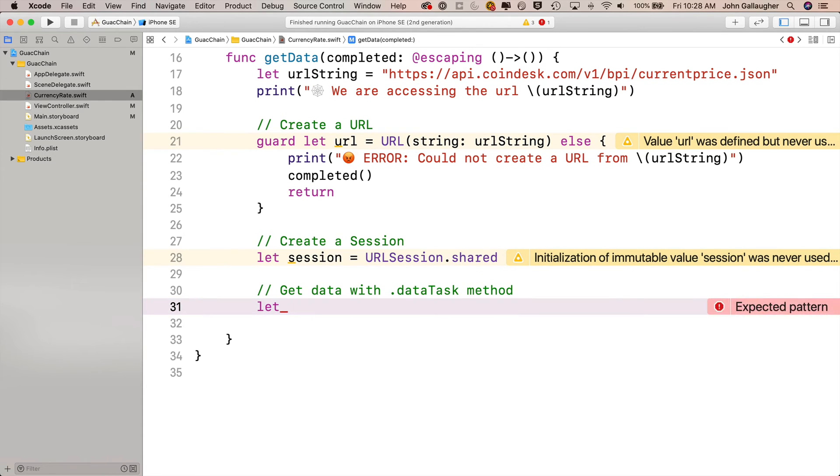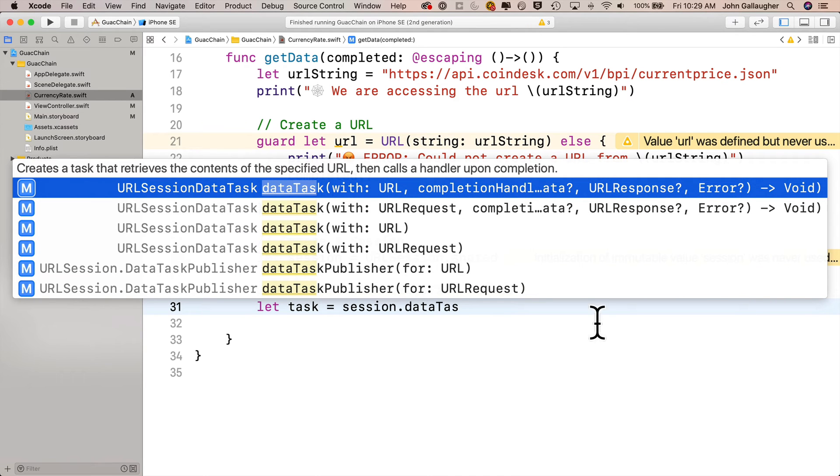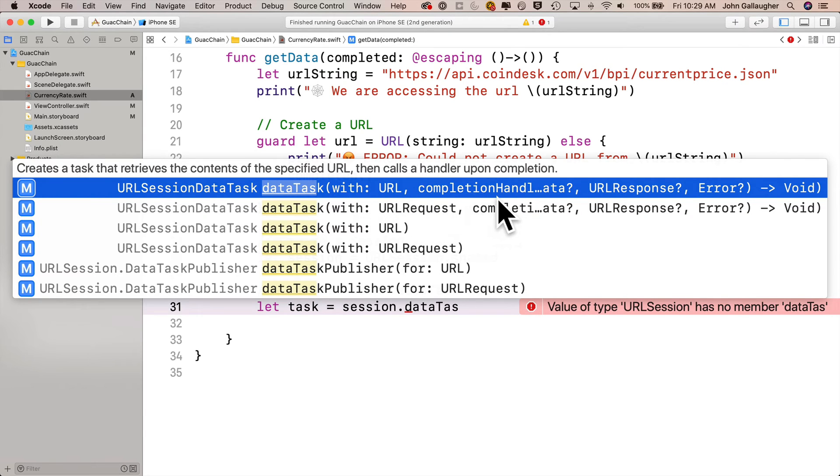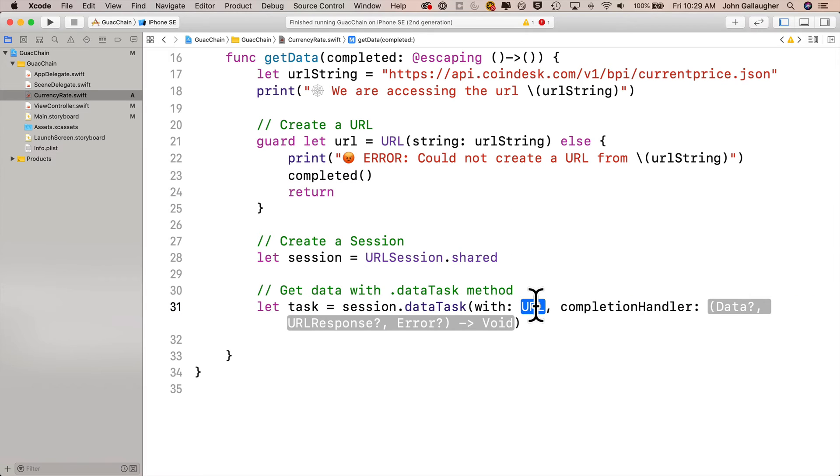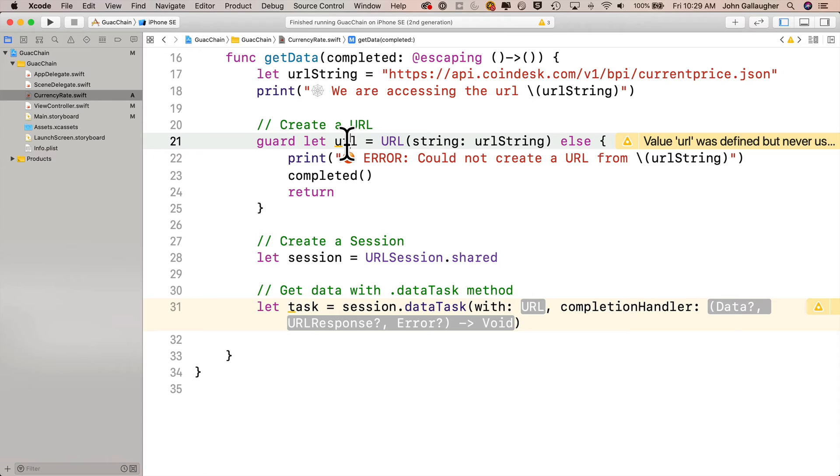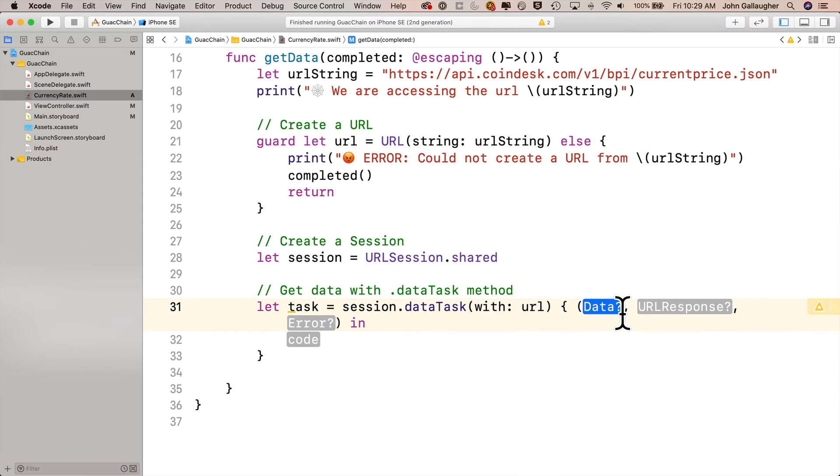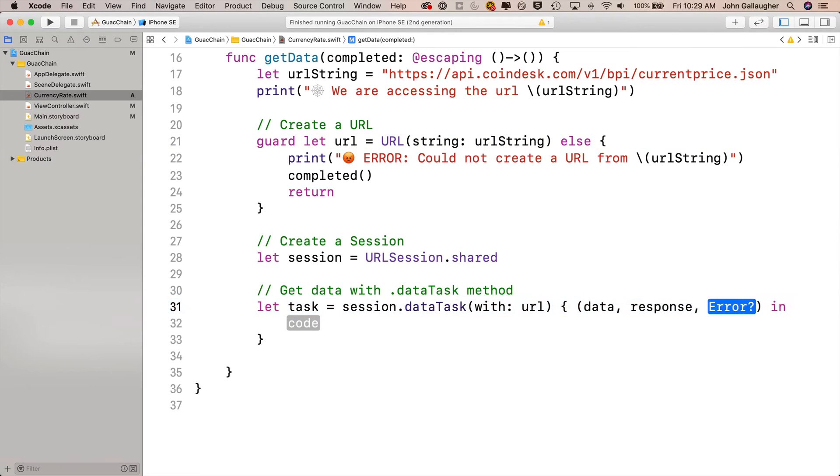Next we'll create a temporary constant pointing to the URL session. We'll say let session equals URLSession.shared. Below that we want to get data with the data task method. We'll say let task equals session.dataTask, open paren. We want the option with a completion handler where we pass in just the URL. This returns the potential of three values: data, a URL response, and an error option. Press return. The first thing we pass in is lowercase url. Then I'll double-click on the completion handler for the trailing closure style. For data we'll call that lowercase data, for response lowercase response, and for error lowercase error.